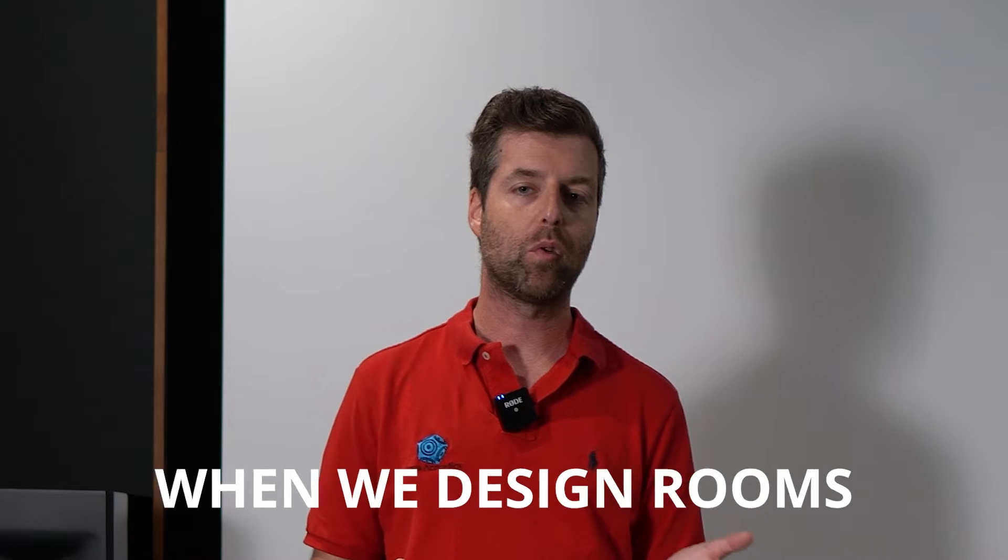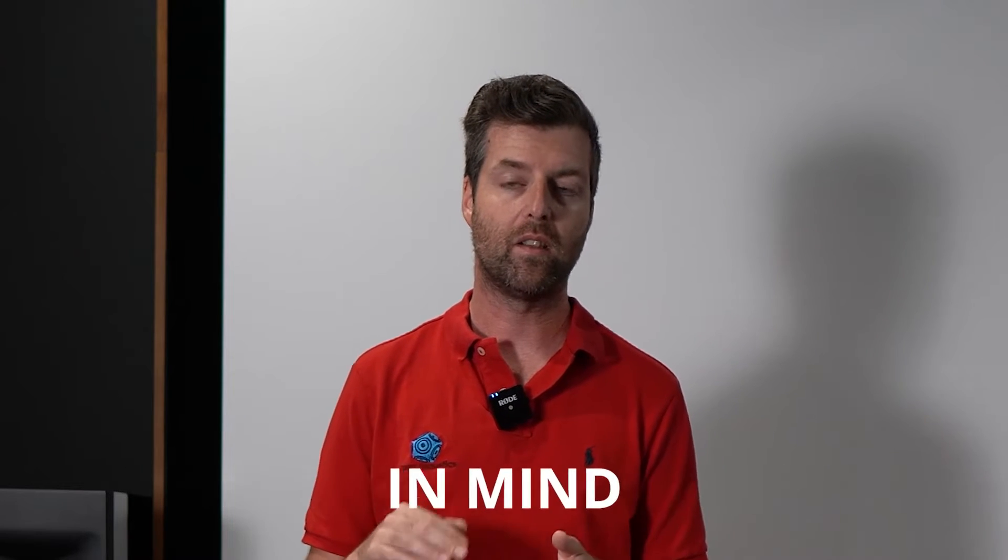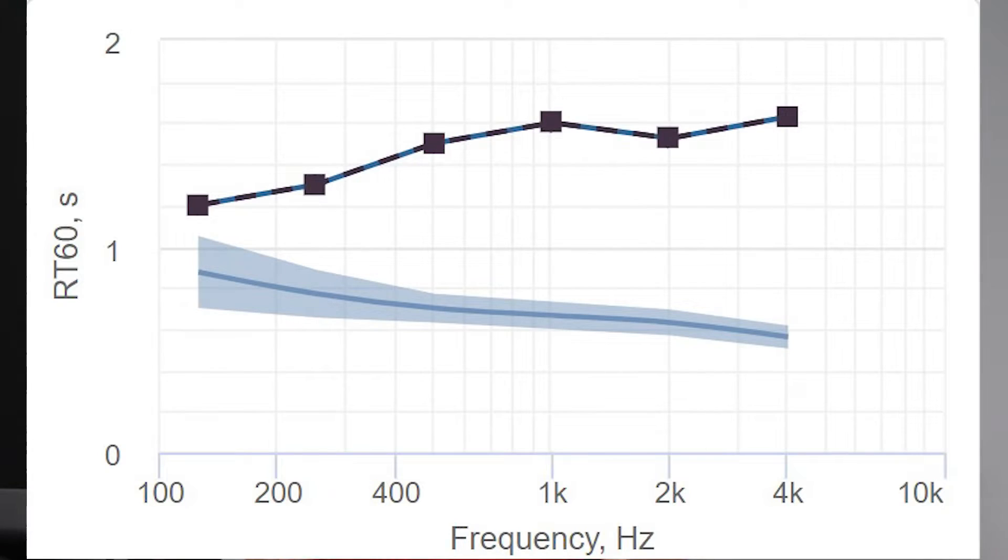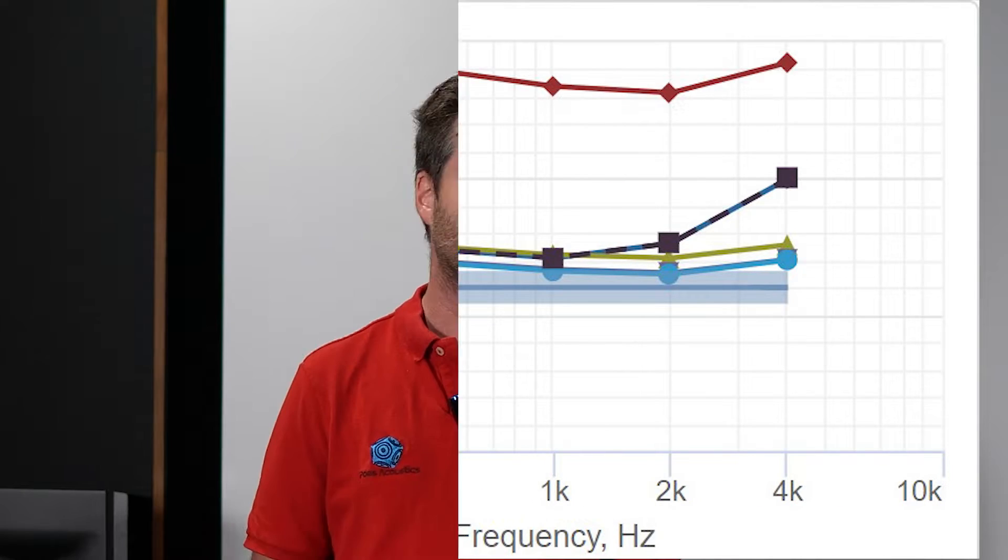When we design rooms, we often design rooms with an RT60 target in mind. What that means is that there's a particular RT60 for a given sized room that we think is going to sound best.